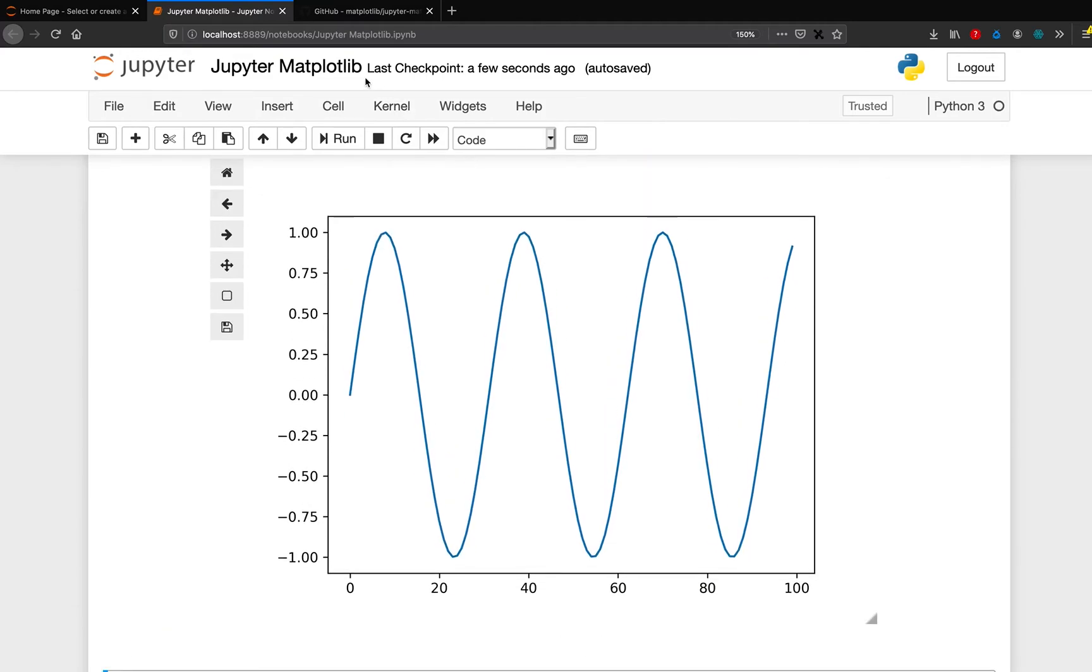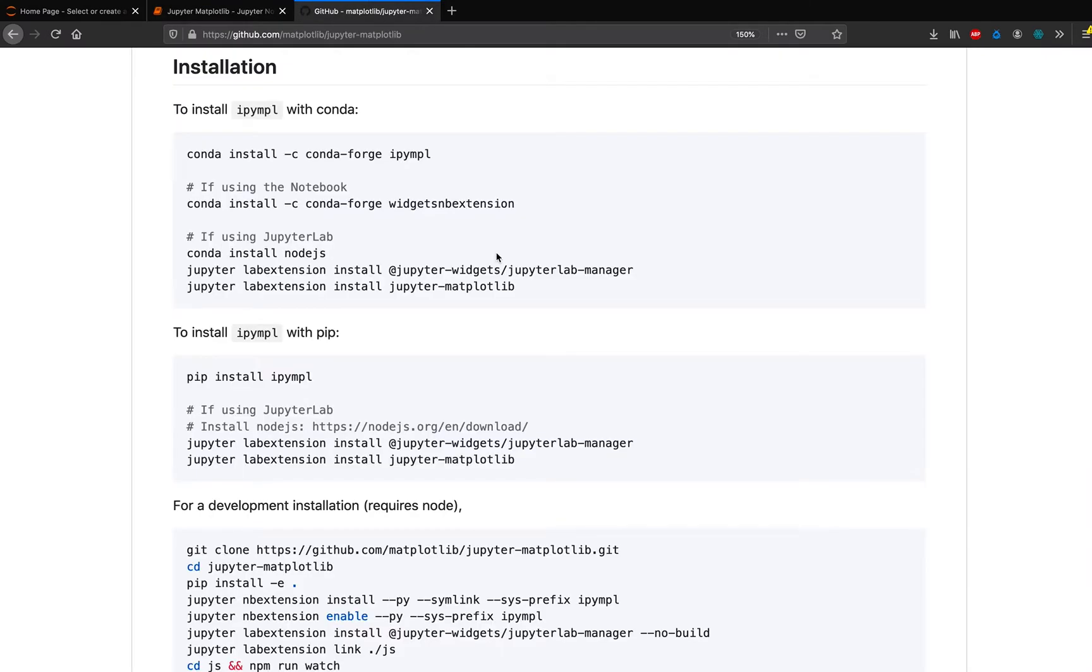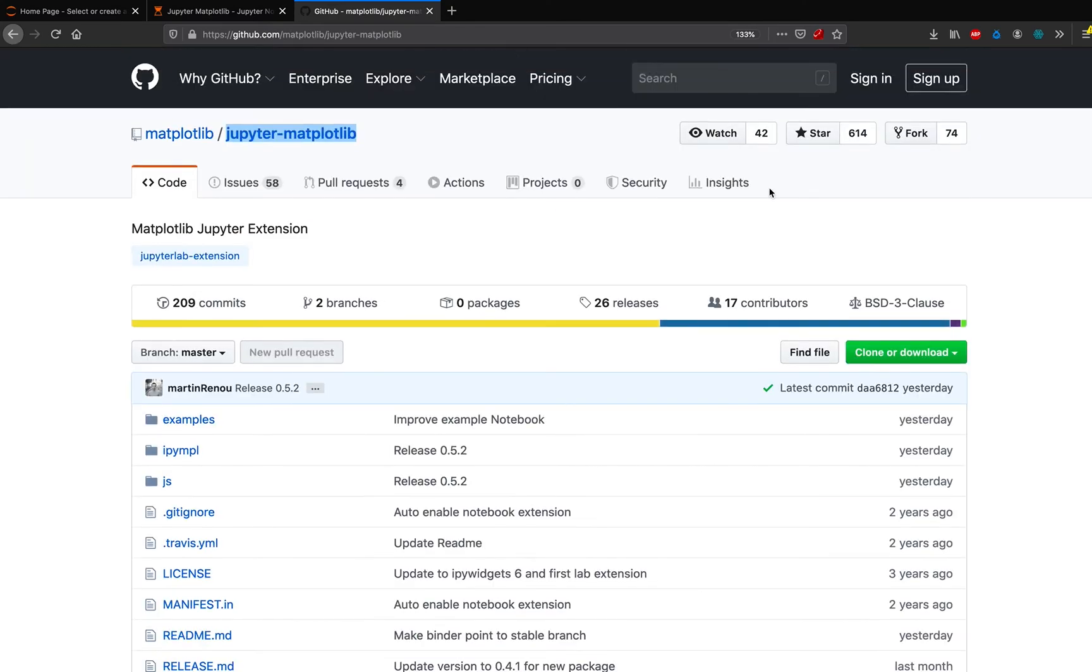And the same thing is applicable for Jupyter lab also, but I've just demonstrated Jupyter notebook. So if you want this, start with this package. And as a good practice, when you find something interesting online, as an open source project, please star their repo. That is a way of thanking them.